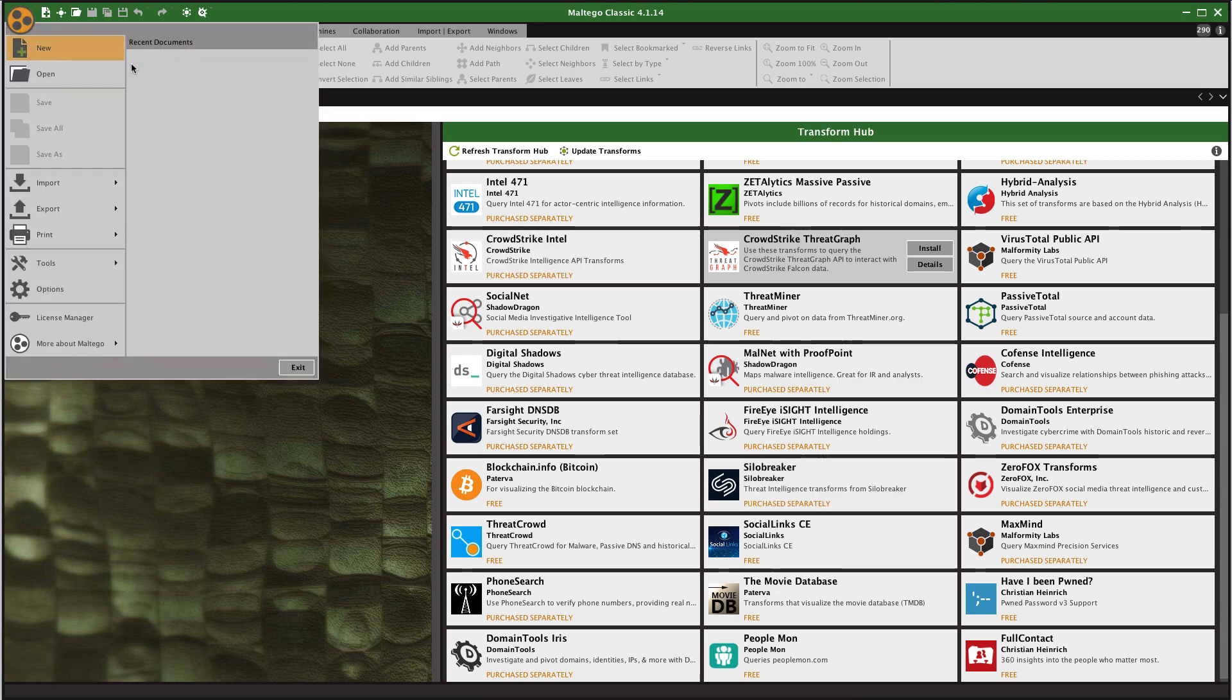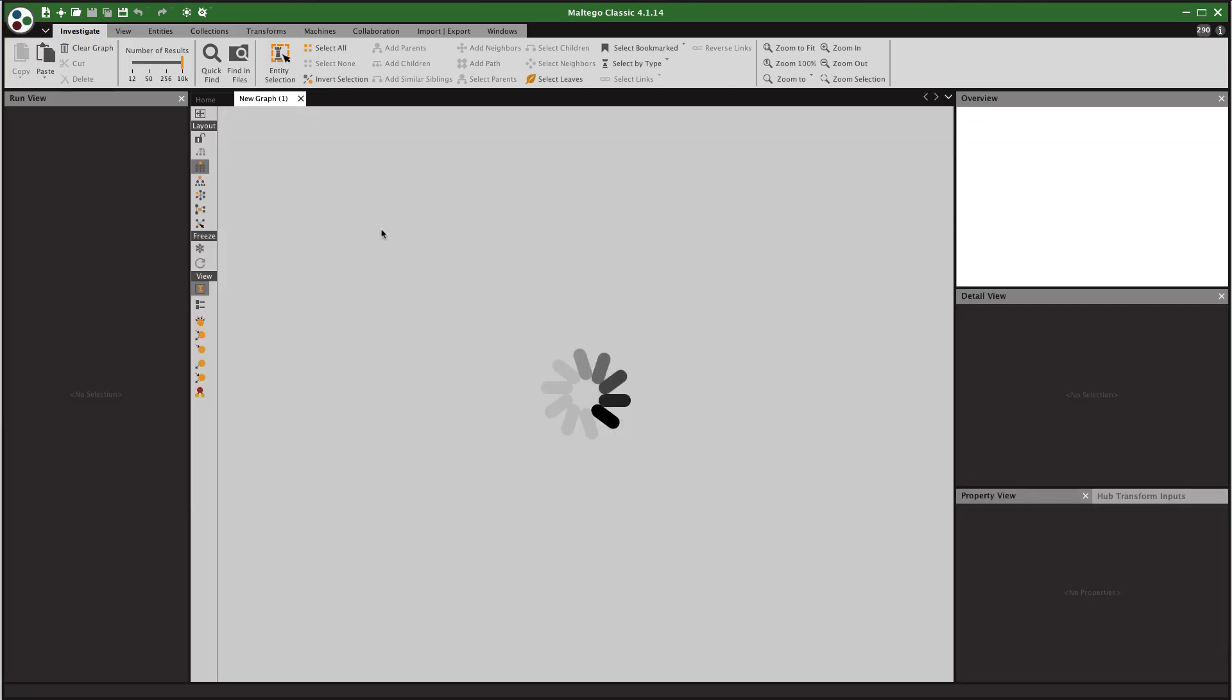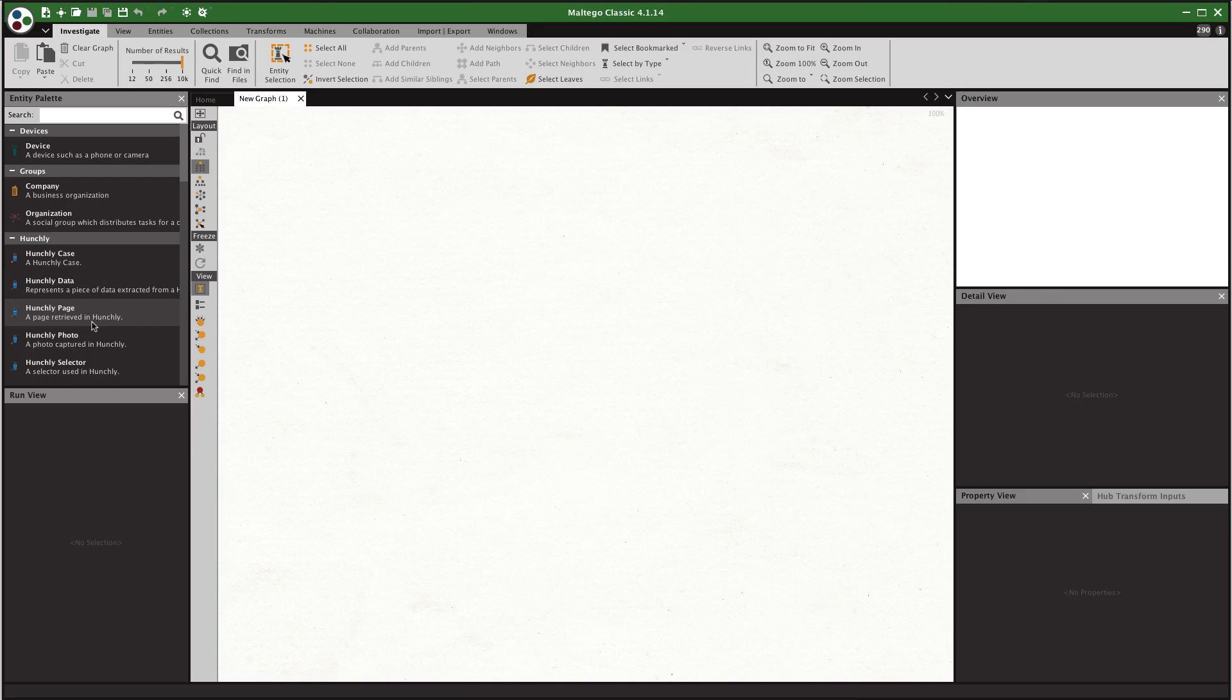So if we just start a new graph we can see there's Hunchly, perfect. But before we go further we actually need to set up the transforms and because it's a local transform set it's a bit of a pain. It's not as convenient as setting up a remote transform where we can just kind of one click install it. We do have to do a bit of setup.